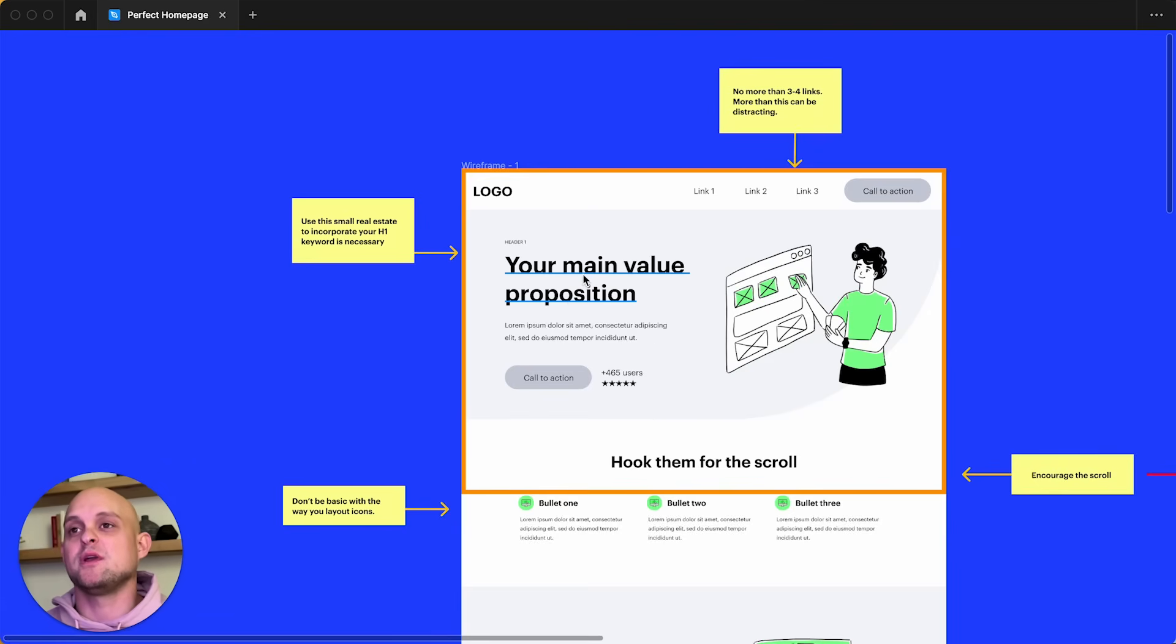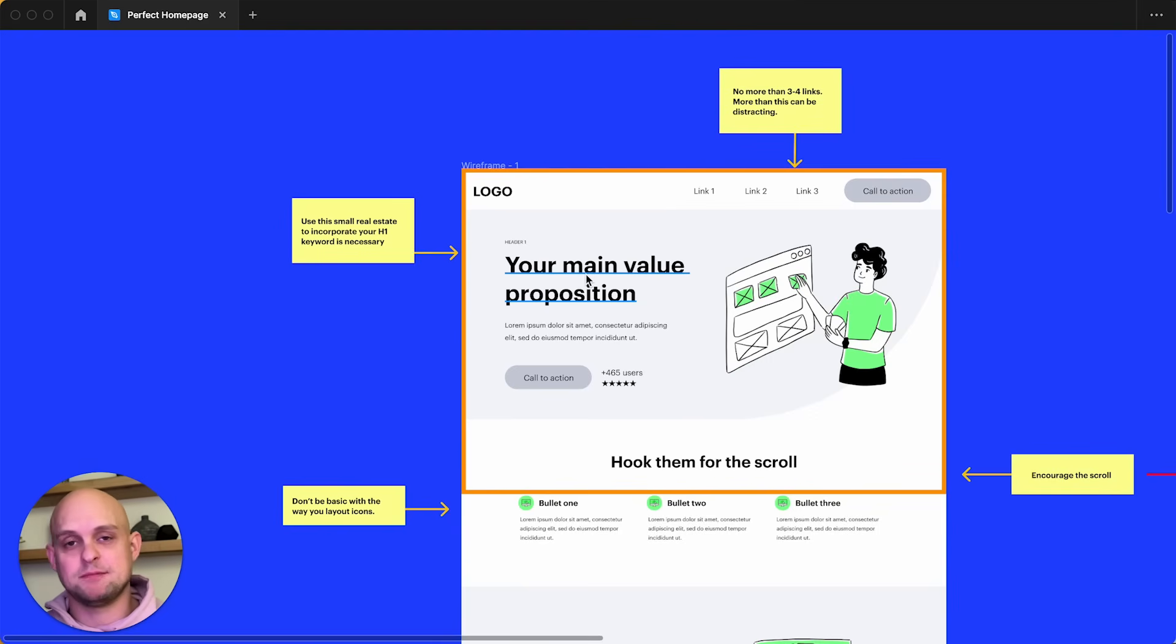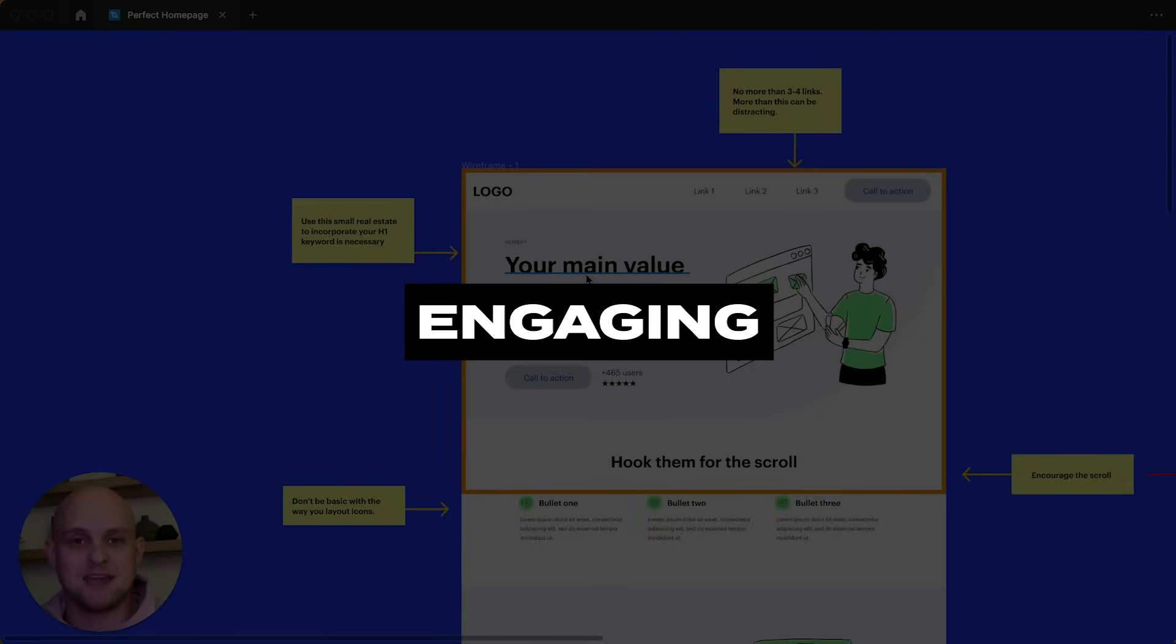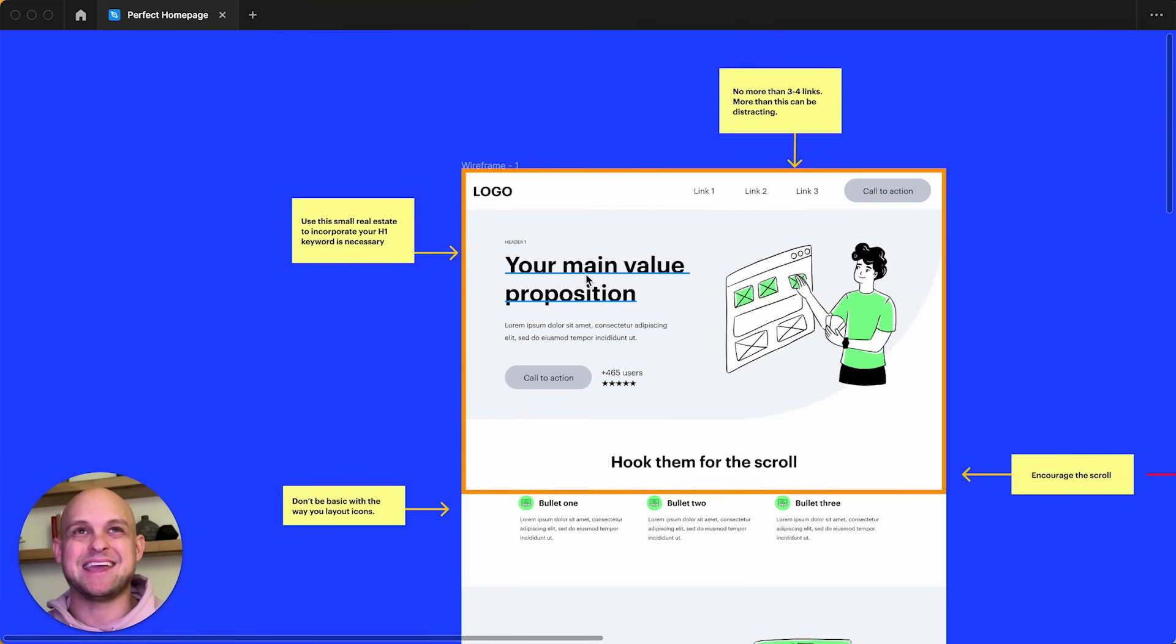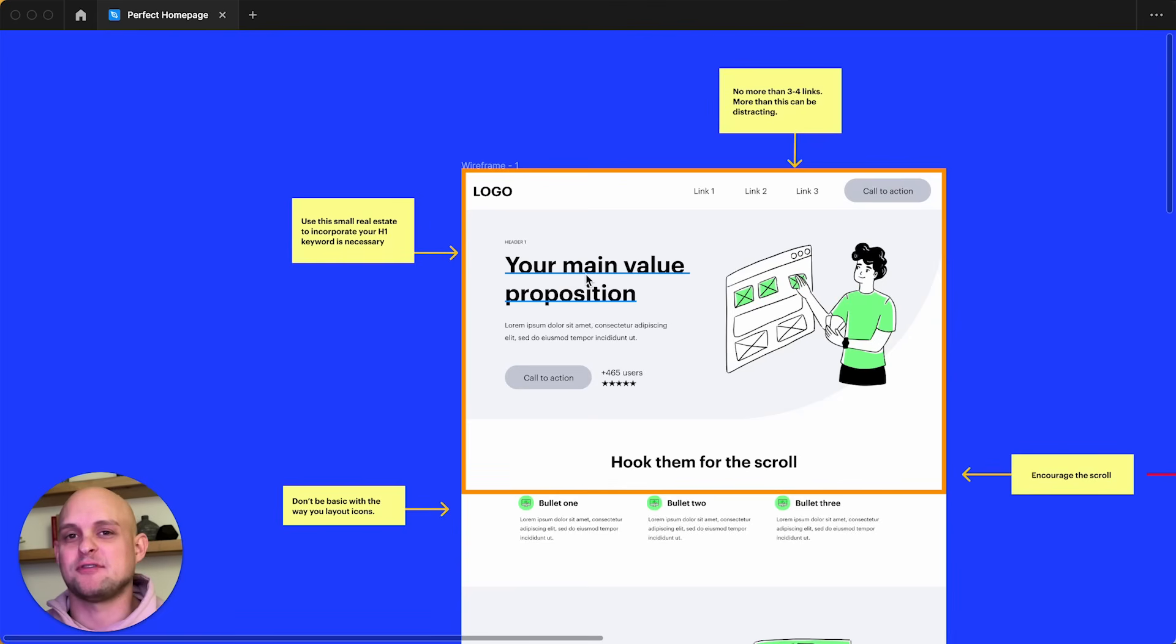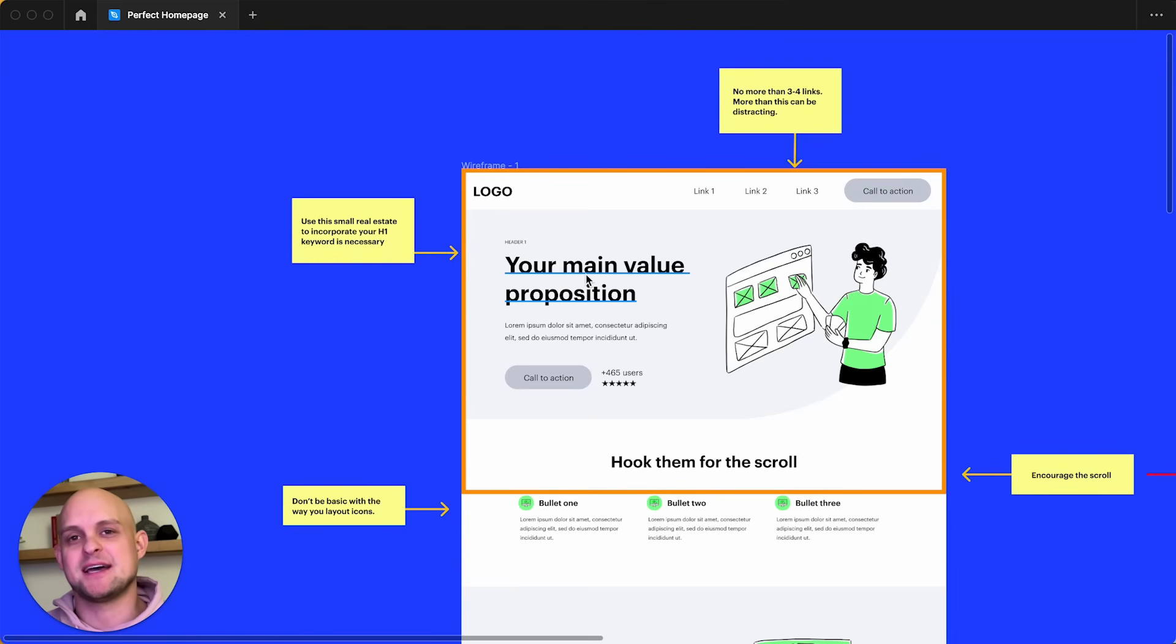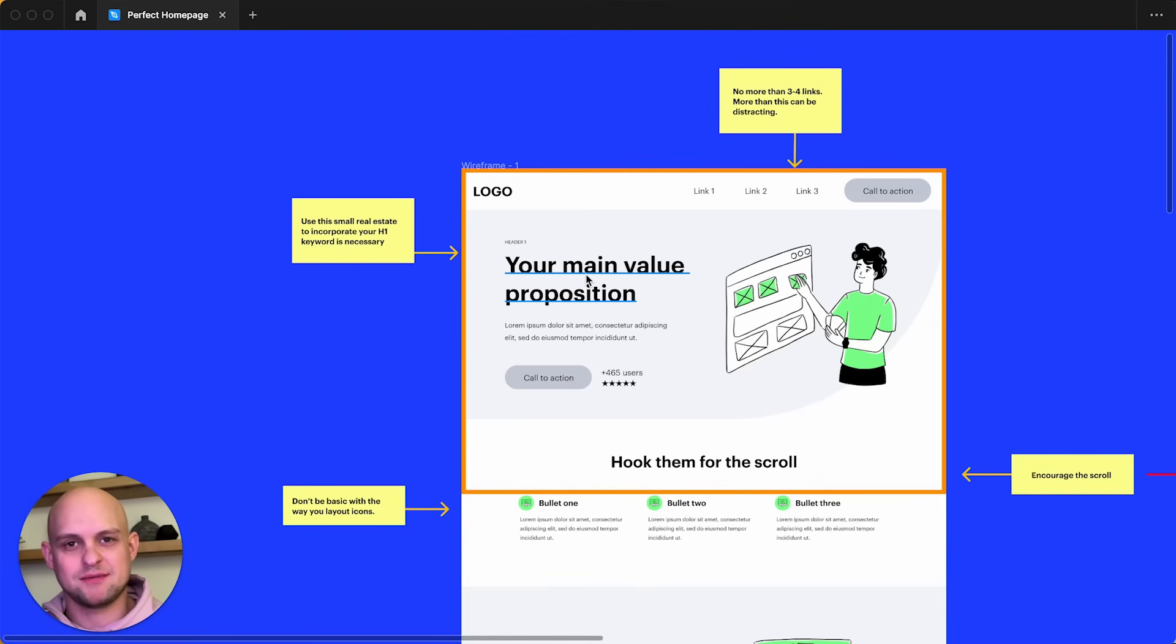So first off, we are going to have your main header. This is your main value proposition. You want to keep this short and punchy, but also you want it to be really engaging. And so there are a lot of great examples. You can look at any big company website that performs well, and you're going to see that oftentimes they have a headline here that is extremely dialed in. Oftentimes they're doing AB tests to see which ones convert better.